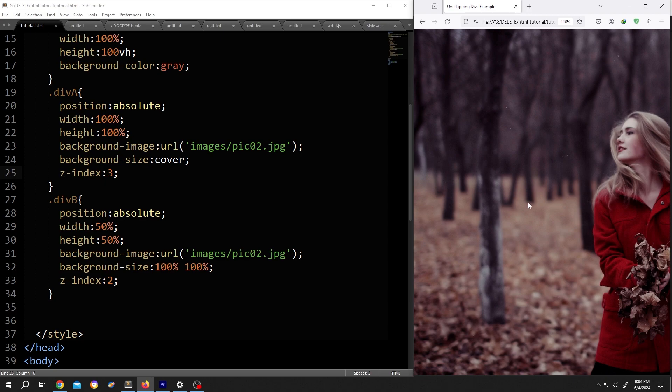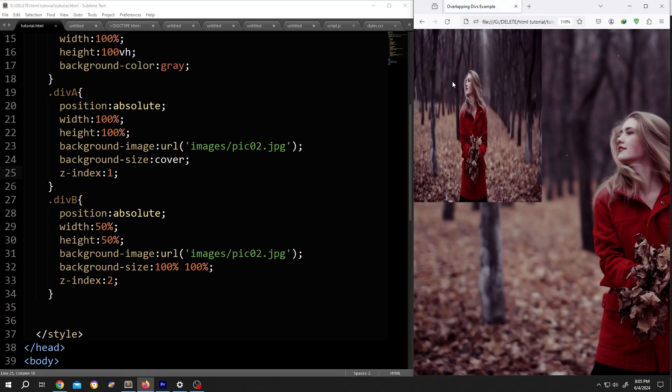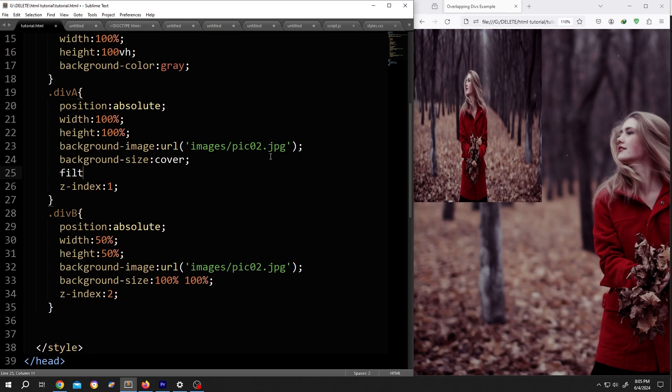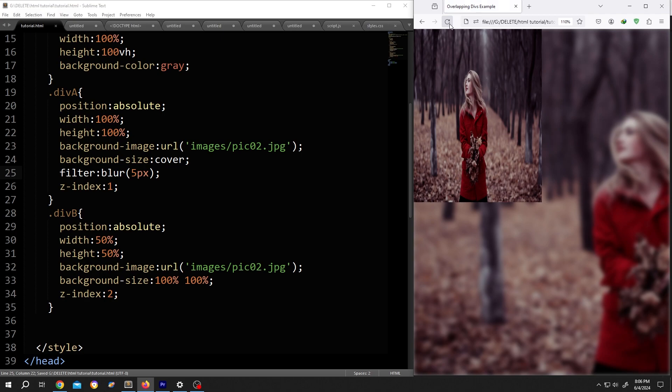Now as everything is done, to use filter only on the background image, select the layer one div. For us it's div A. Then write filter: blur(), opening parenthesis, closing parenthesis, semicolon. Inside, the blur value, suppose 5 pixels. Save, reload. See?